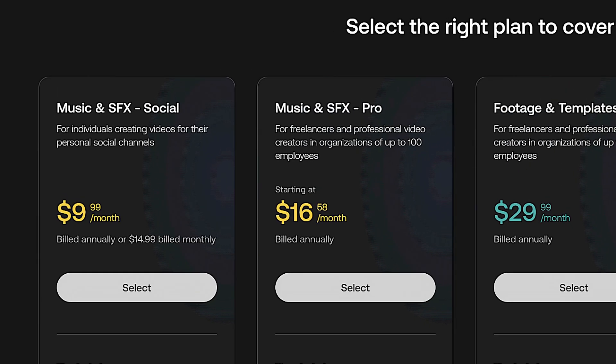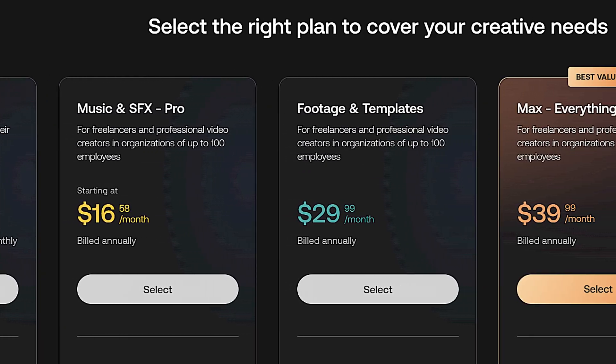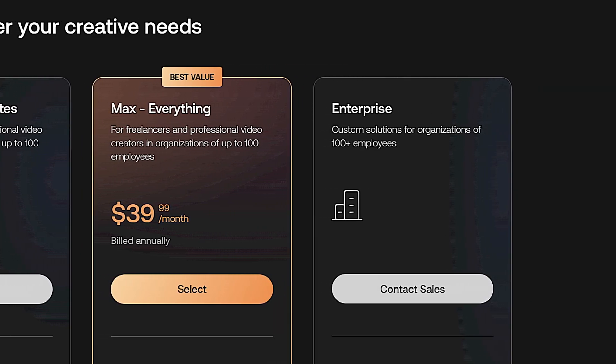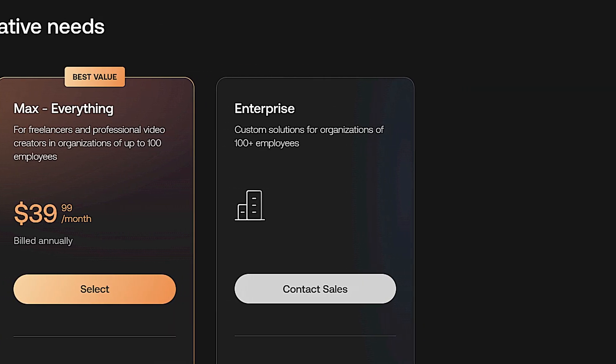Artlist has a plan for you whether you're a social media content creator, a freelance video editor, or a full-blown production house. If you're interested in checking out Artlist, make sure you click the link in the description. Sign up today using that link and you'll get two to three months on top of an annual subscription, and you'll be helping out the channel — win-win. Thanks so much to Artlist for sponsoring this video and for continuing to support creators like me.